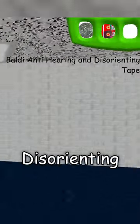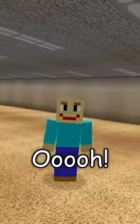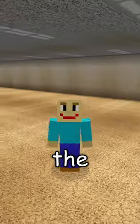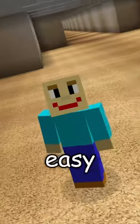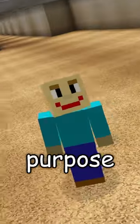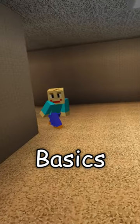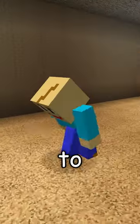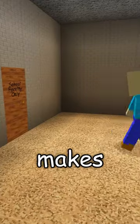In 1.3 the name was Baldi Anti-Hearing and Disorienting Tape. Oh, so it's still a tape. I bet the creator of the game had a tough time making the name compact and easy to understand the purpose of. But finally in Baldi's Basics Full Game Early Demo it was renamed to Baldi's Least Favourite Tape to make its mechanic more obvious.